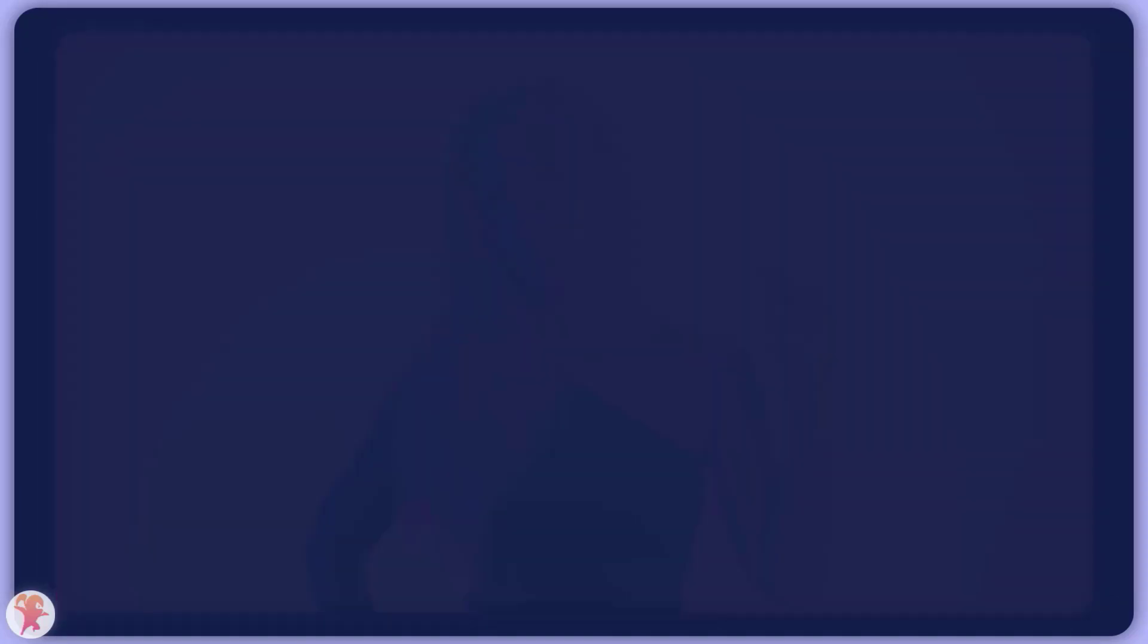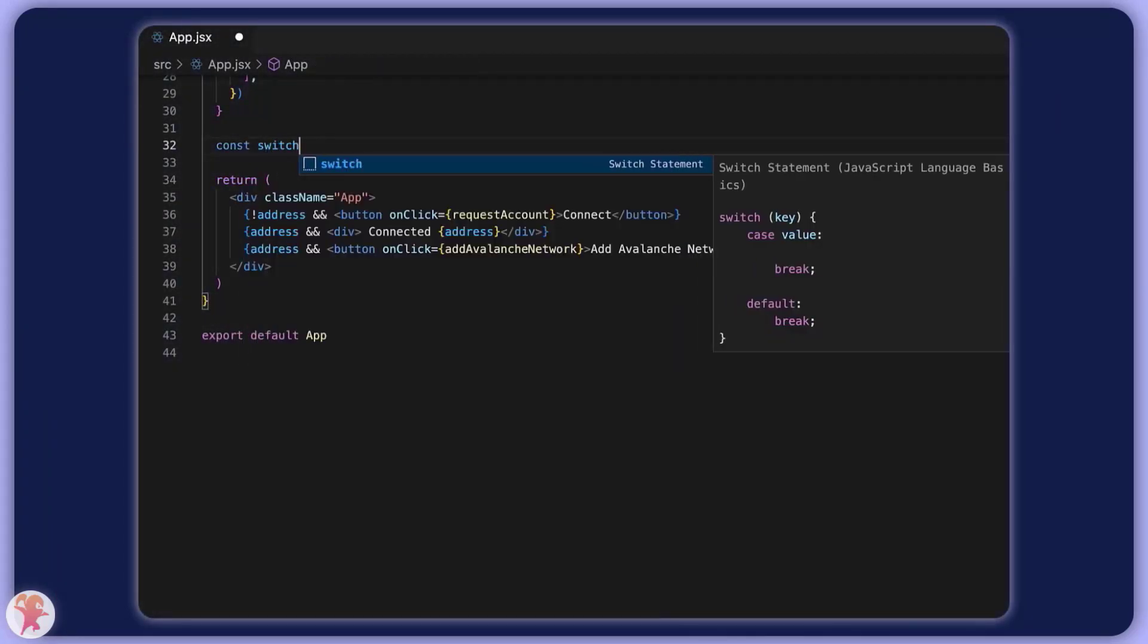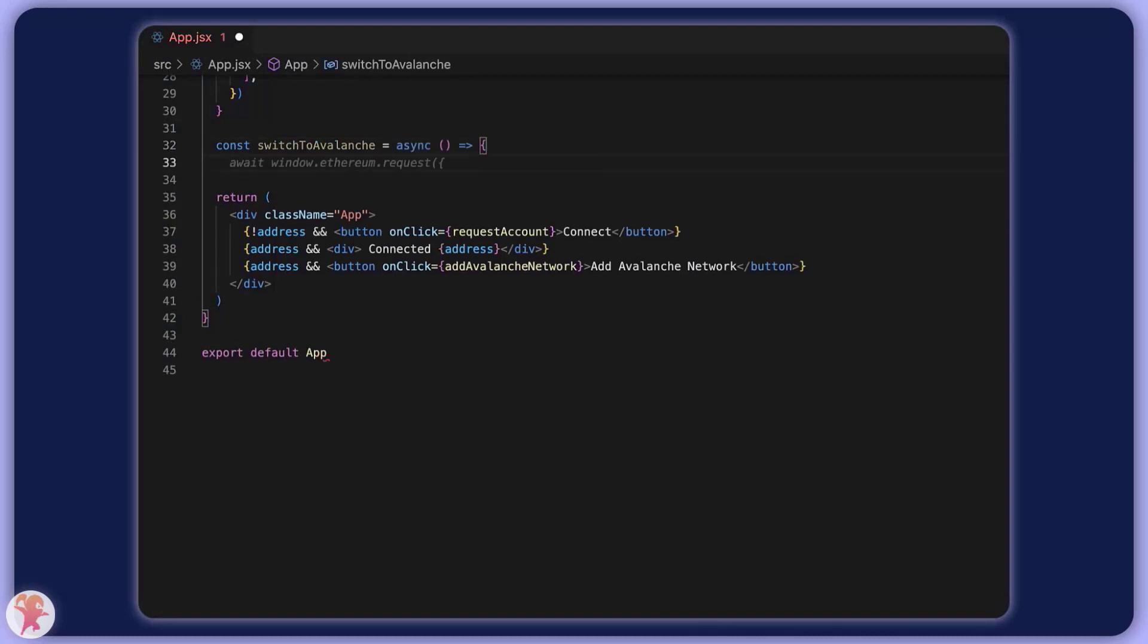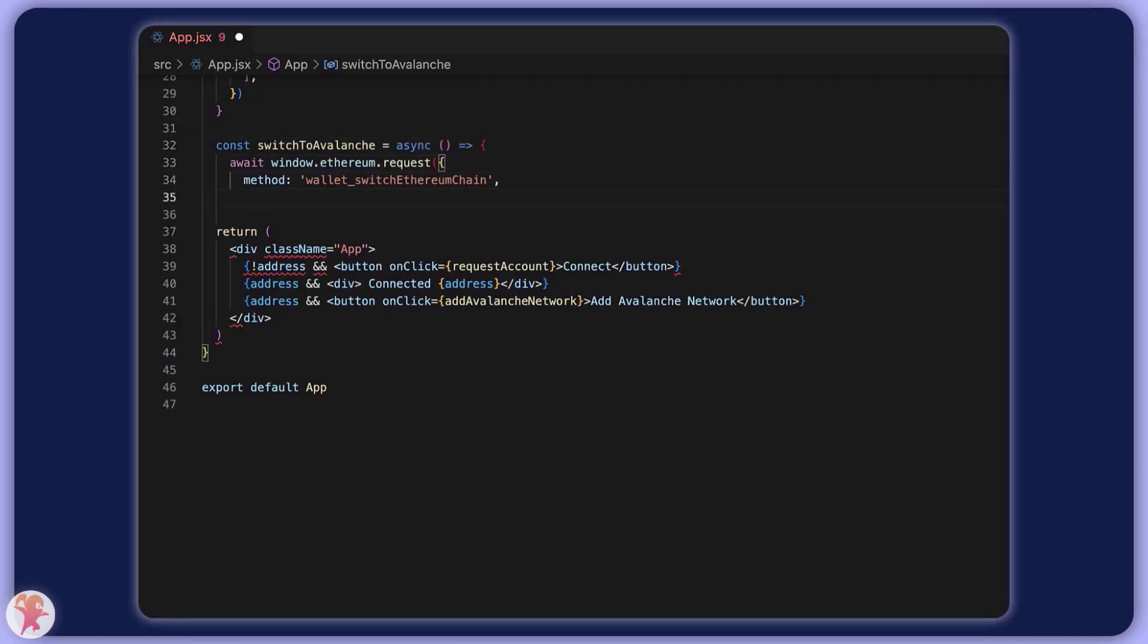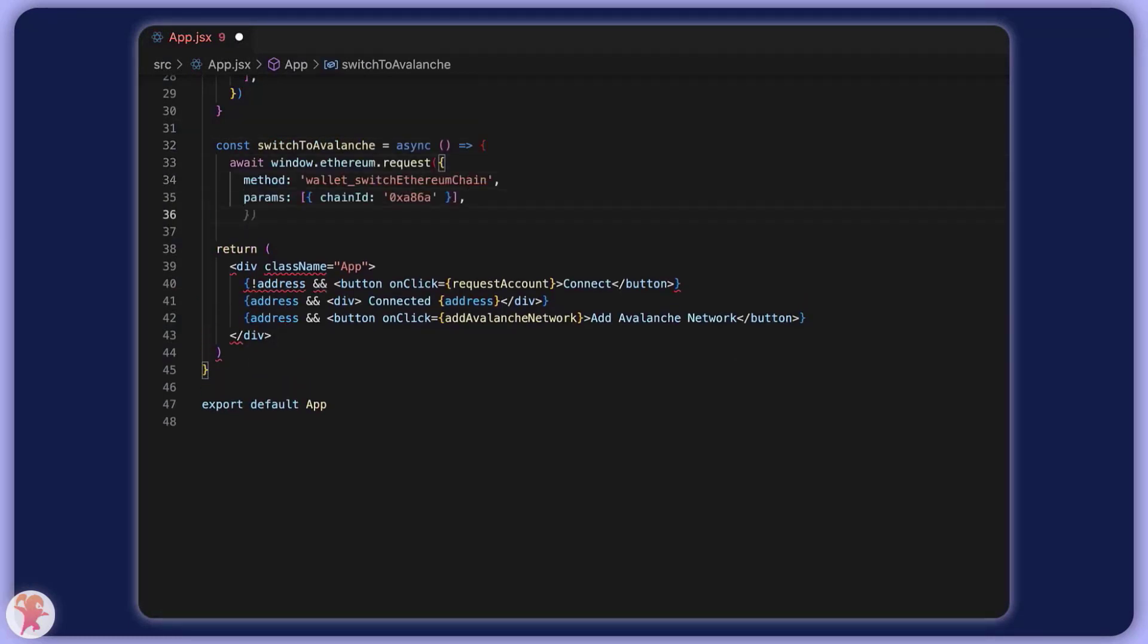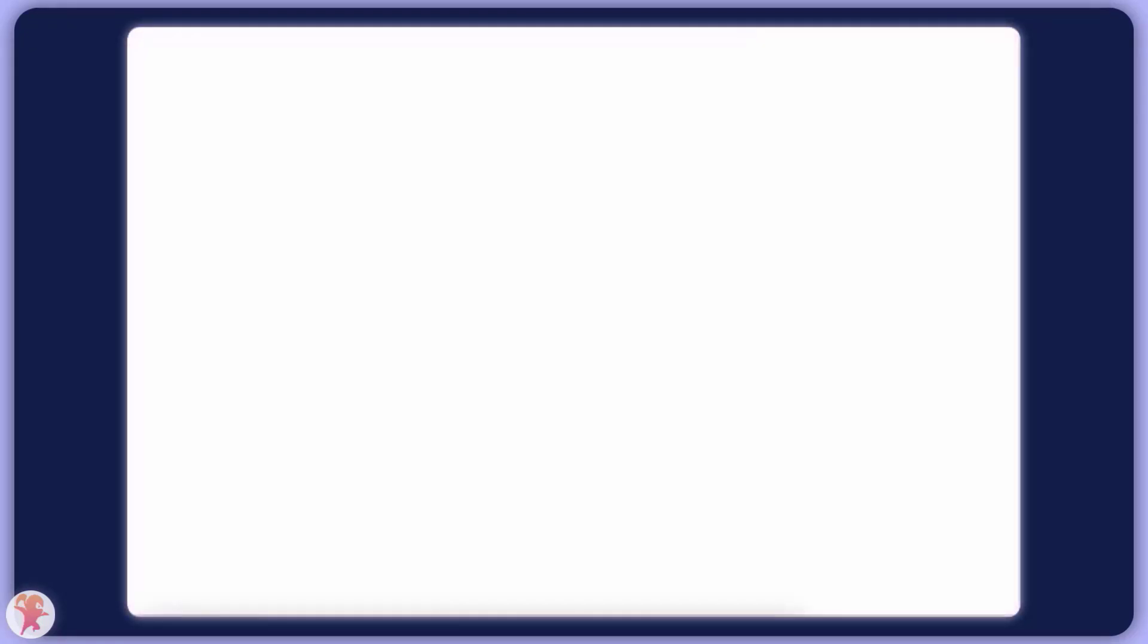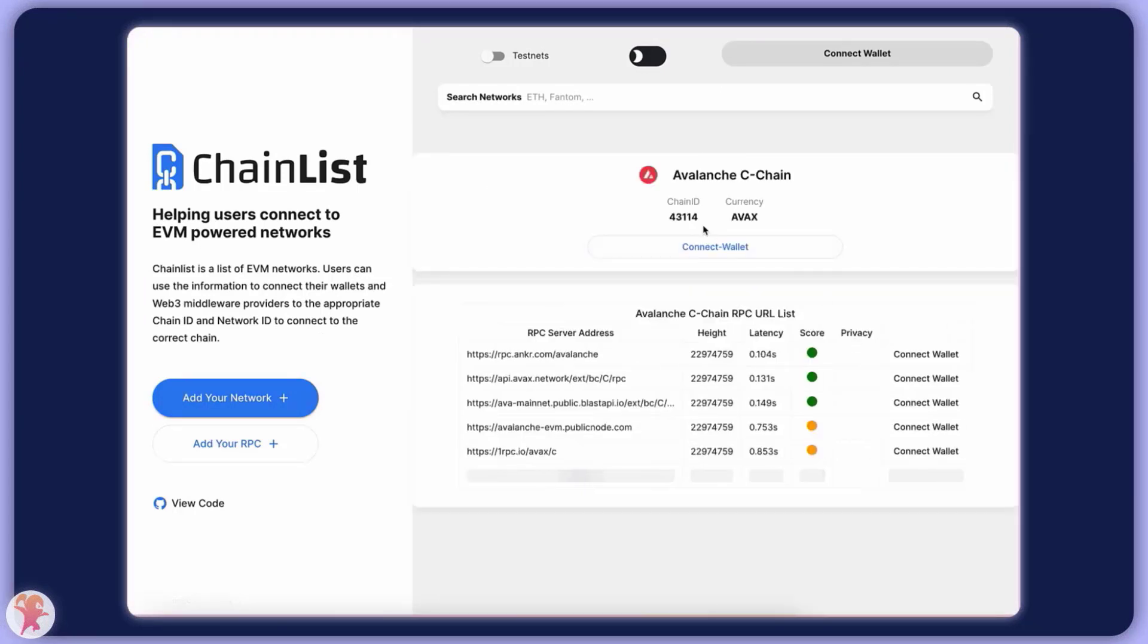To make this happen, we need to submit a new request type: wallet_switchEthereumChain. The parameter here will be the hex ID of the chain that we passed in the first step. If you are unsure of the hex ID of your favorite chain, head over to chainlist.org as they have an extensive list of chains and relevant information.